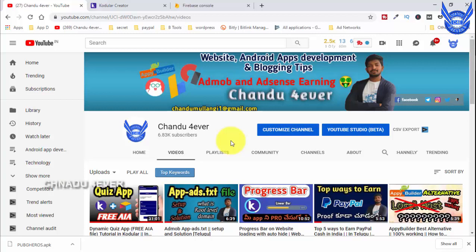Hi everyone, this is Chandhu and my YouTube channel is ChandhuFarar. In this video we are doing a lot in the app - we are doing a sign-in method with username and password, mobile number, and data. We are doing Firebase, Google account sign-up and login. This is a complete video.